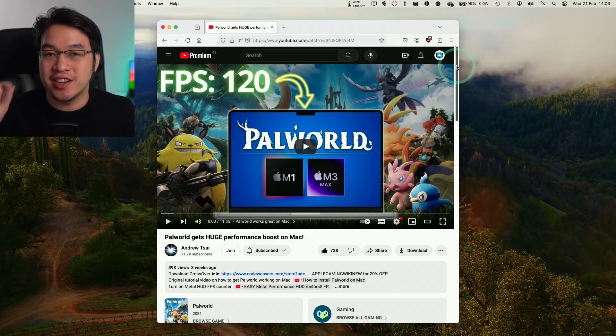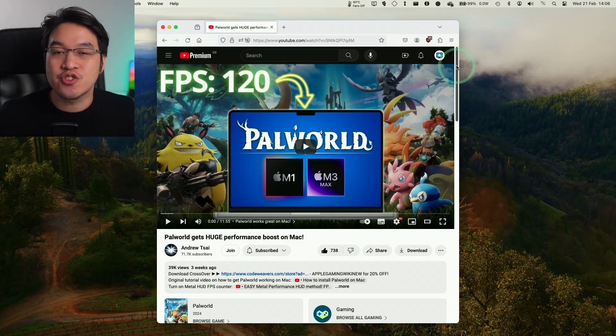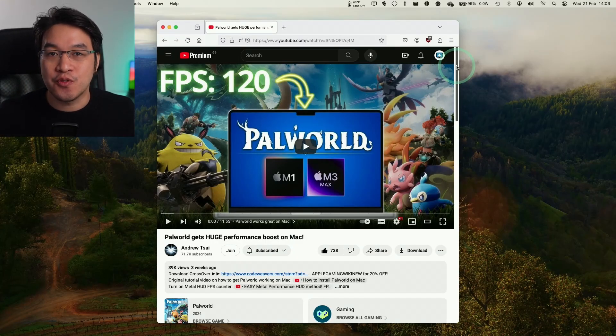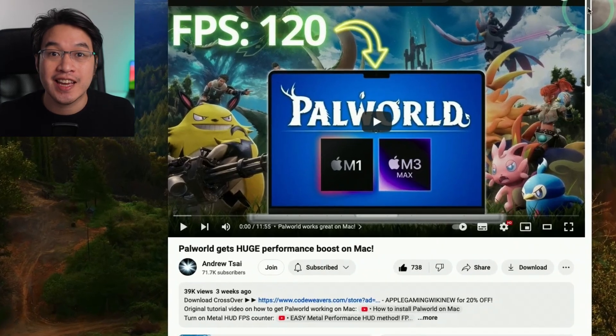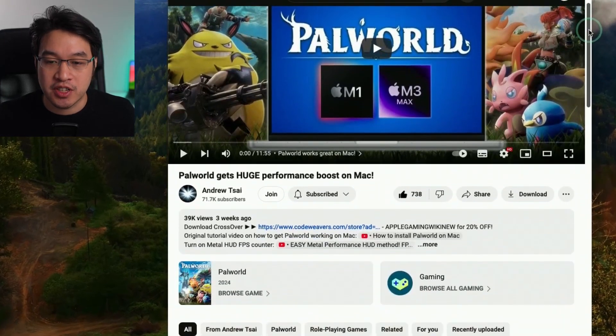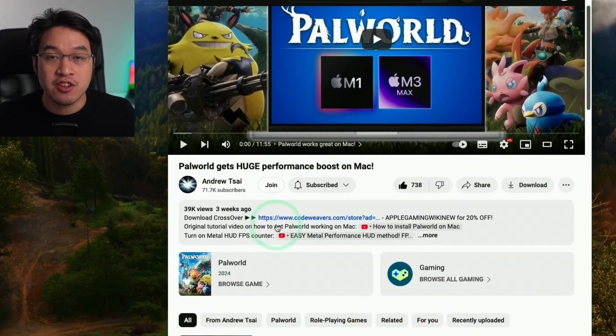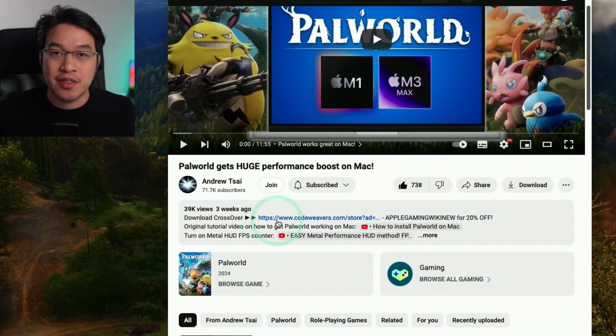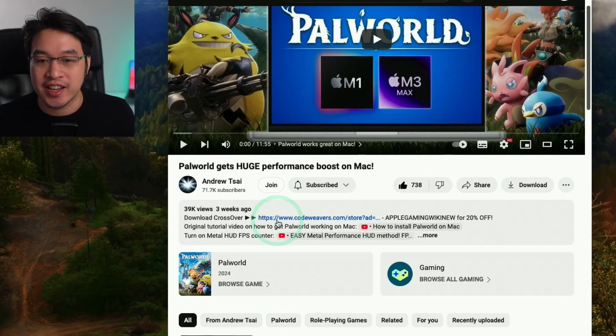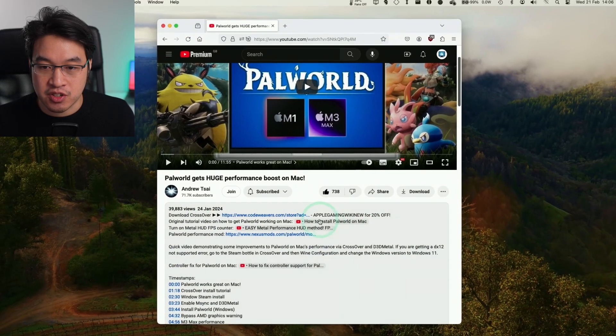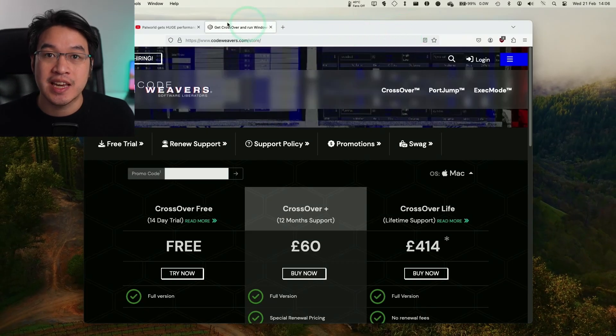The first thing that we are going to do is download Crossover 24. Make sure to scroll down and click on the link at the top of the description. Every single purchase that's made through this link helps to support this channel and the content that I create. Click on the link at the top of the description and you'll be taken to the CodeWeavers website.